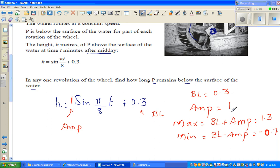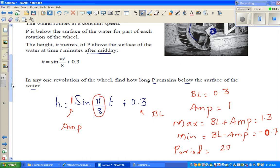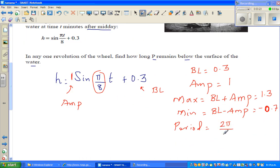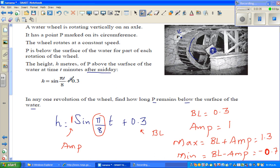We also need to know the period. The period is 2 pi divided by the coefficient of the variable, which is pi over 8. So 2 pi divided by pi over 8 equals 16 minutes. This means one complete revolution takes 16 minutes.